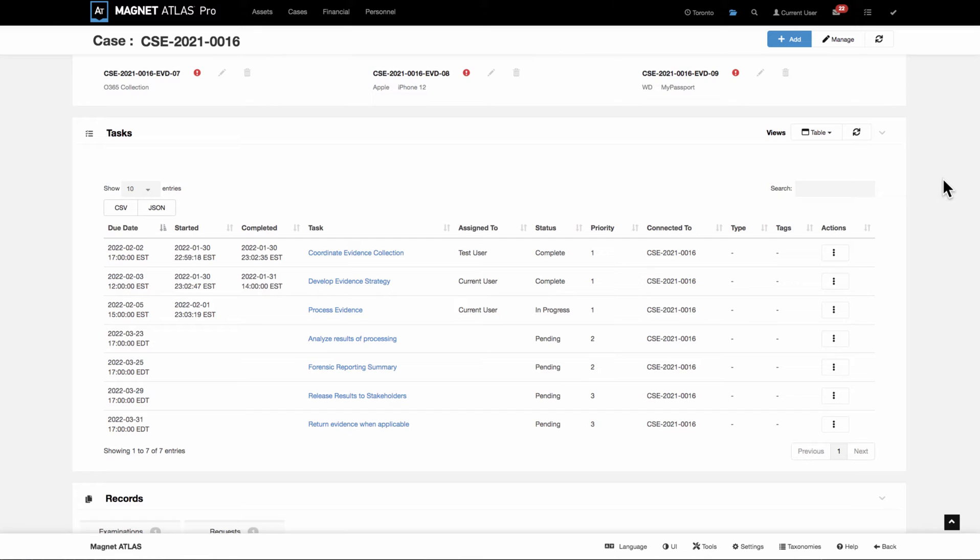Those can be imported together. They can be assigned to specific examiners. They can have due dates. Whenever a task is edited, assigned, or comes due, email notifications to the associated users are sent from Atlas.